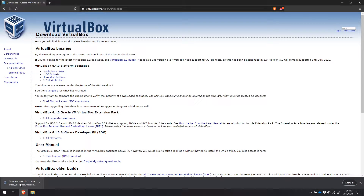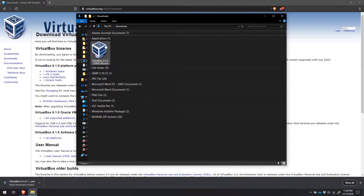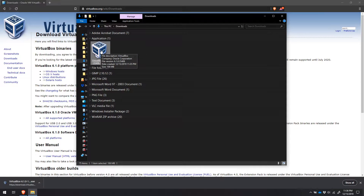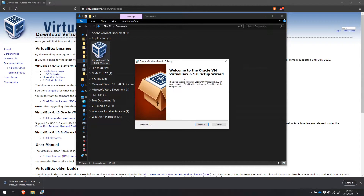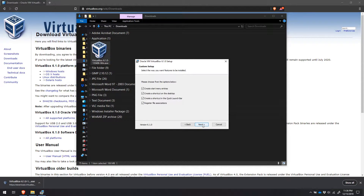Once it's done, you can either click and run it straight from your browser, or open up a file browser and in your Downloads folder you'll see the application right here. I'm going to run it from the Downloads folder, and it's going to start the installer. We'll run through this quickly — click Next at the bottom. It's fine to install it in the default location, so click Next again. You can choose to create start menu entries and shortcuts on the desktop. I personally uncheck the desktop shortcut, but choose whatever you prefer and click Next.